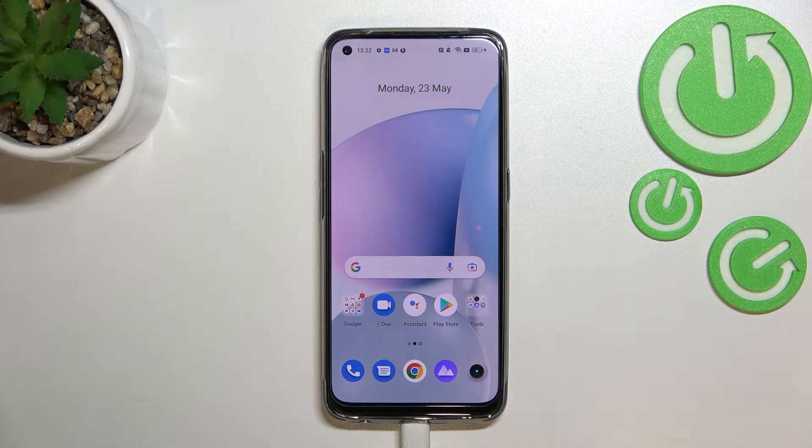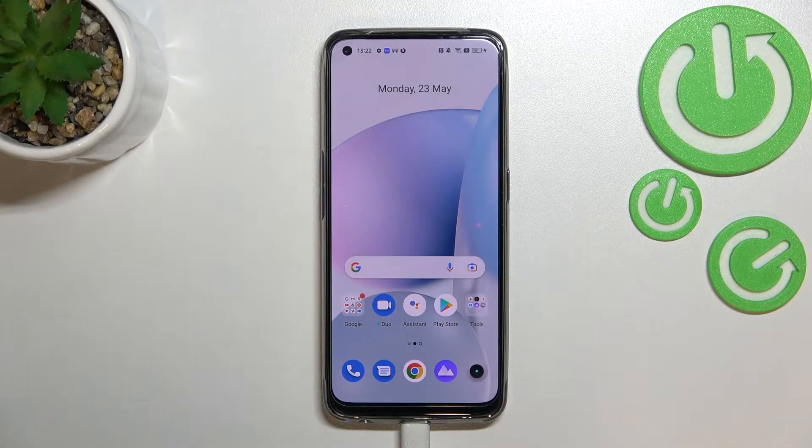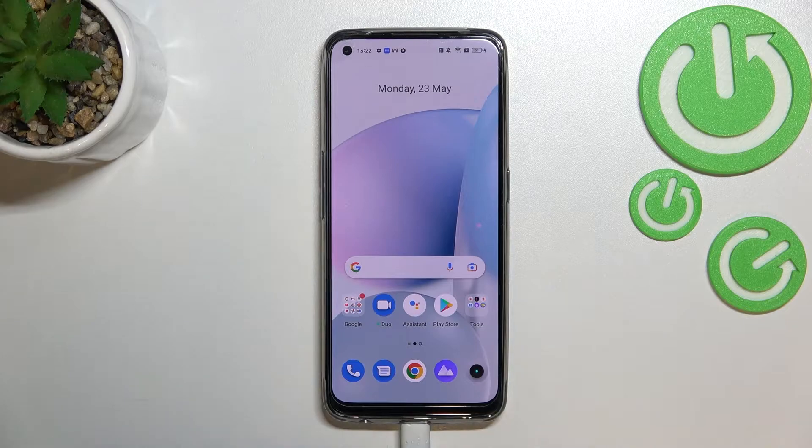Hi everyone. I'm Gabrielle Minoin, and let me share with you how to reset camera settings on this device.